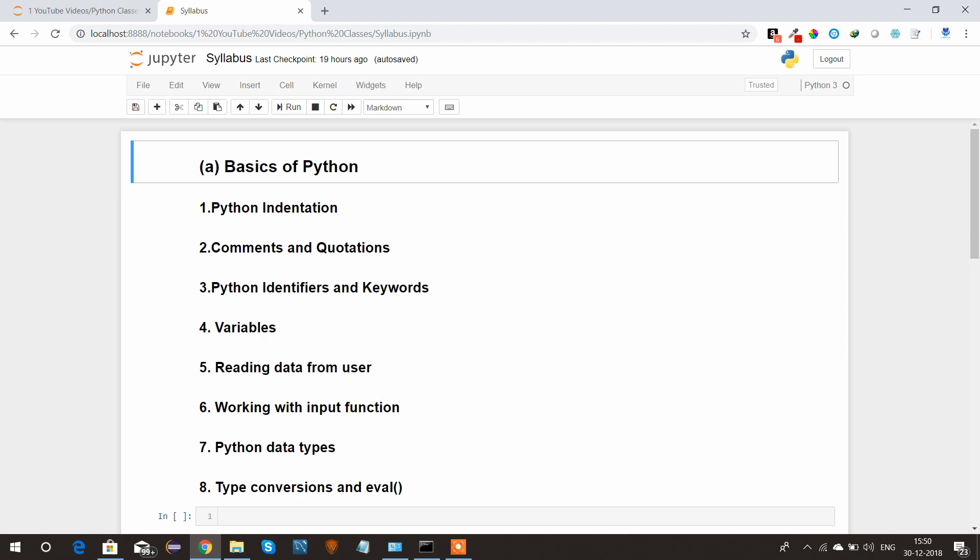Reading data from the end user, working with input functions, Python data types, and how to do type conversion and the function eval.